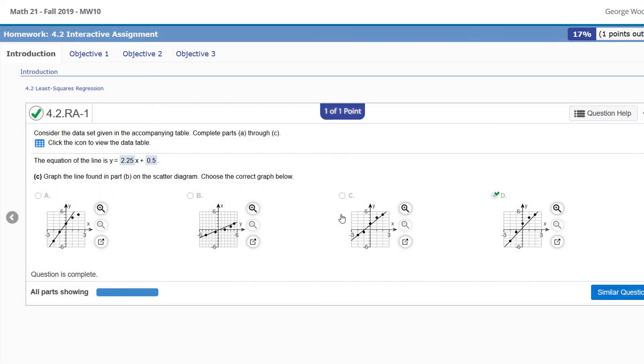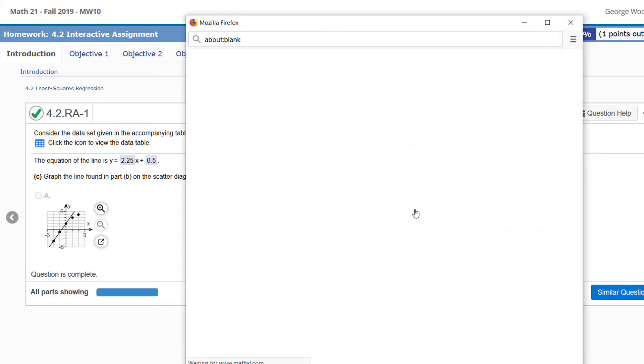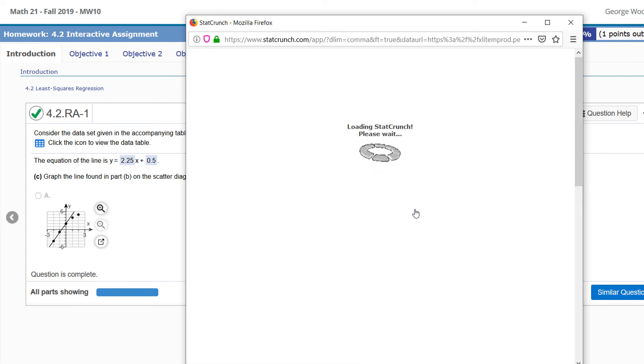I did want to show you one last thing: we could use StatCrunch to do this as well. Let me show you how. I'll open up StatCrunch, and I'm only interested in the two points.